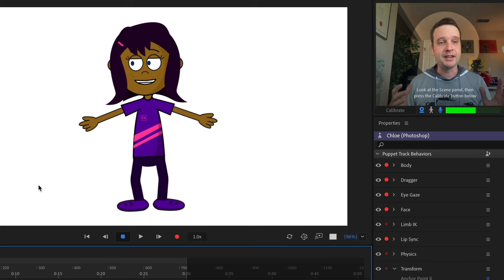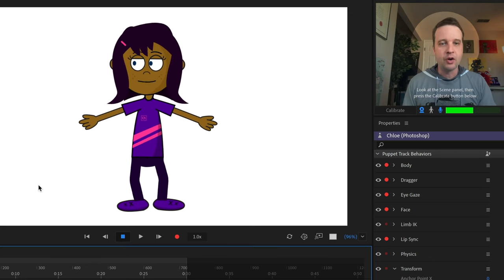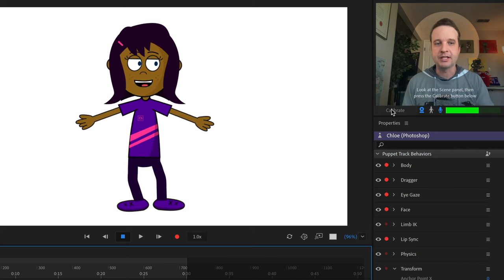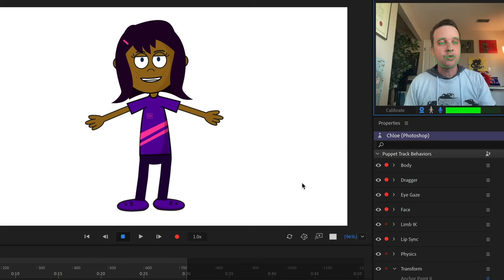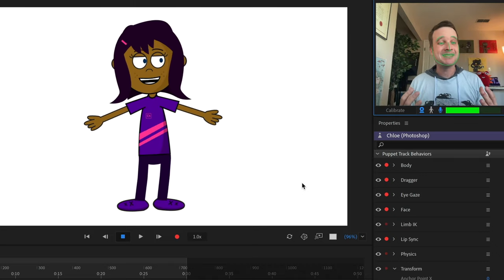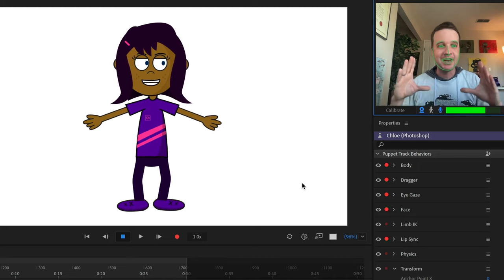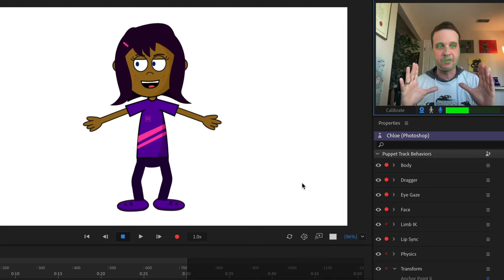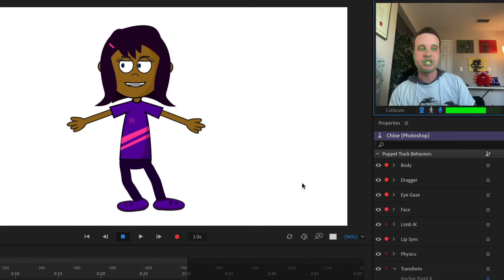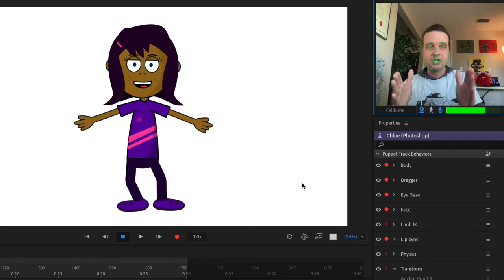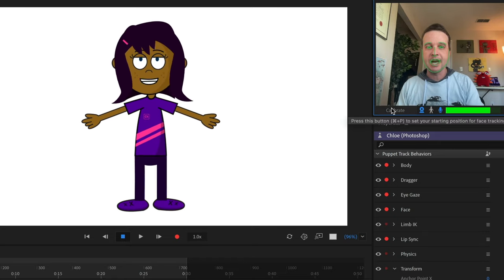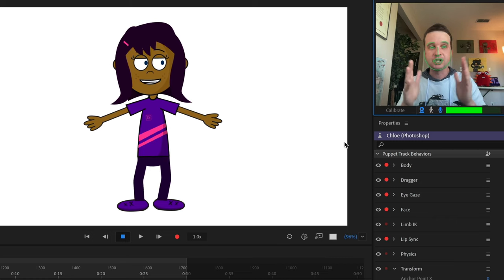Before you get started with anything, you want to calibrate your character. Look at your character directly and then click the Calibrate button next to the webcam. That's going to recenter your character, and you should see green tracking lines appear all over your face. This resets your character to their zero-zero position — where they start from. So if your character feels a little off-center, get yourself in the most comfortable starting position, look at your character, and click Calibrate.